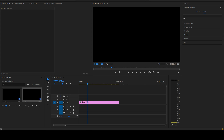Today's tutorial is going to be on adding text and shapes using the Essential Graphics in Adobe Premiere Pro. I'm just going to go over all the features in the Essential Graphics panel. This is for people that aren't very familiar with how to add text or shapes in Premiere.